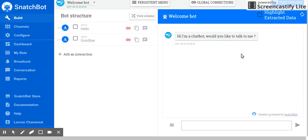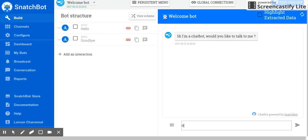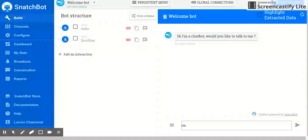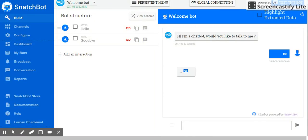Now, this is the testing page. The chatbot says, hi, I'm a chatbot. Would you like to talk to me? I'm going to answer no, because that's all we've built so far. Goodbye.